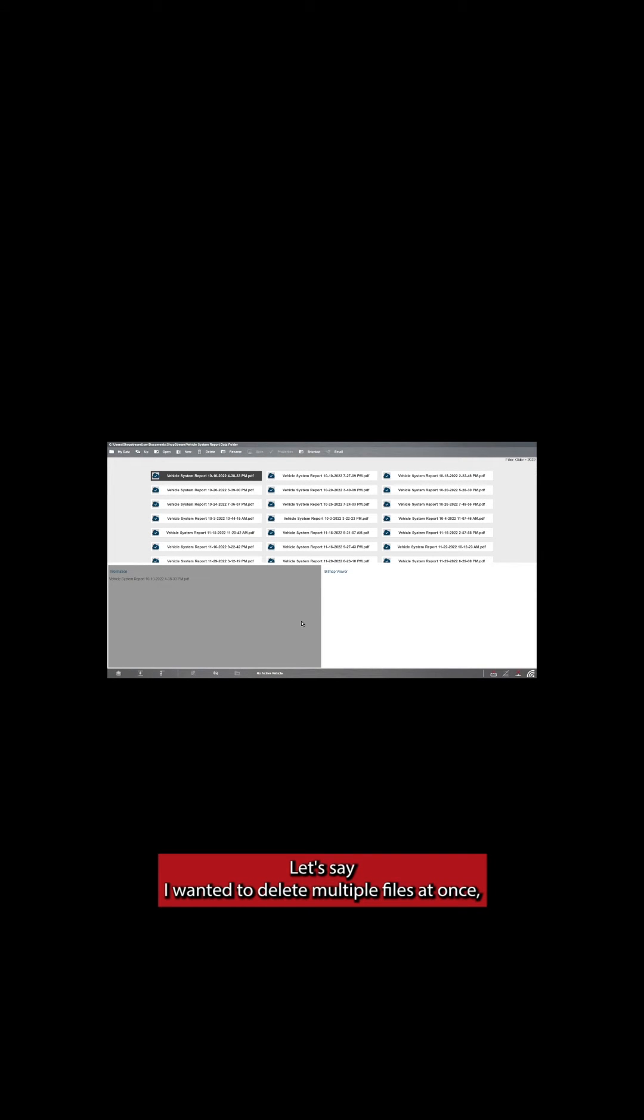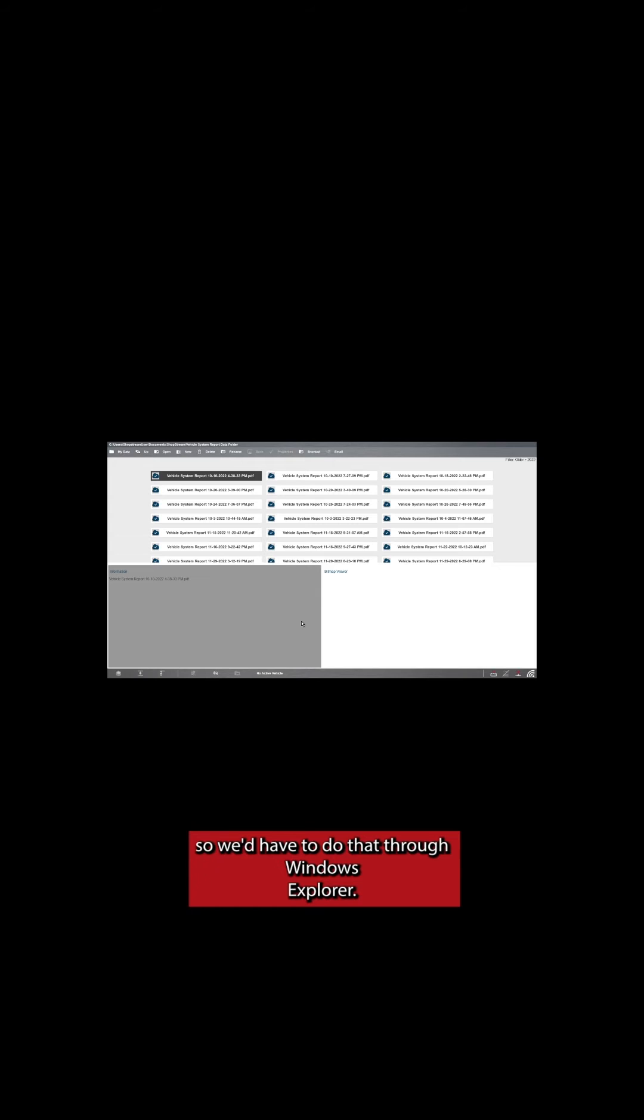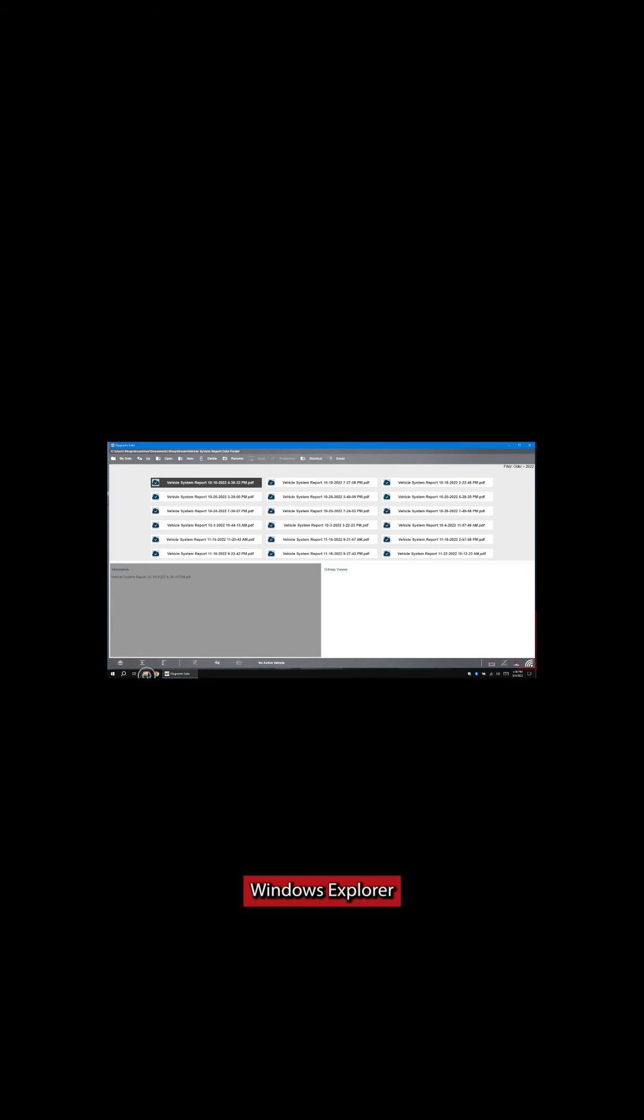Let's say I wanted to delete multiple files at once, so we'd have to do that through Windows Explorer. We'll come down here to our Taskbar button, click that, we'll see Windows Explorer.